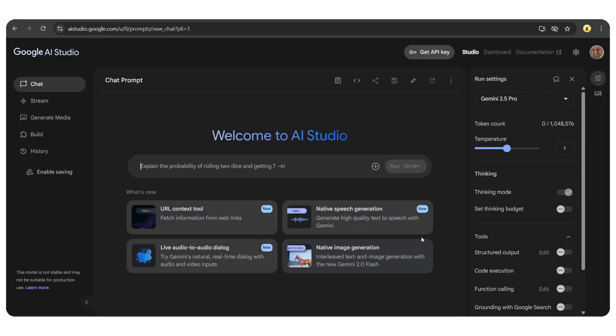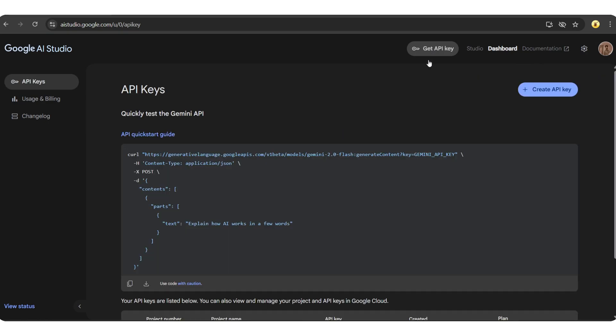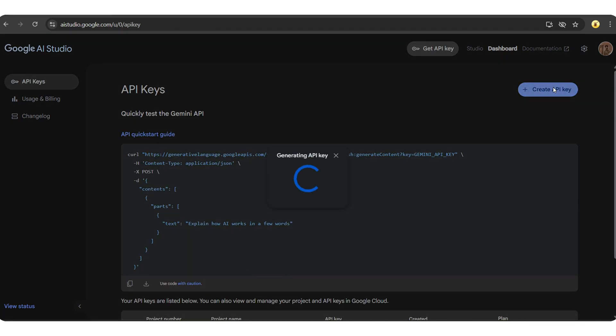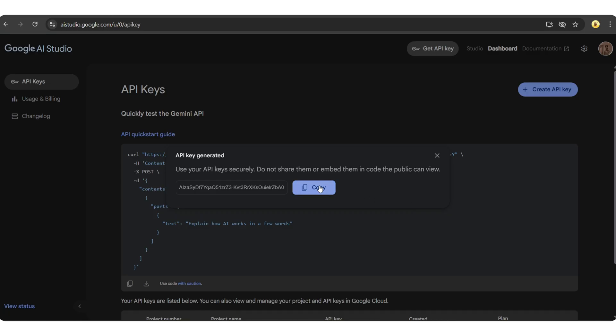Next, tap on the get API key icon and select create API key. Wait a few seconds and here we go. Your API key is ready. Simply copy it and use it wherever needed.